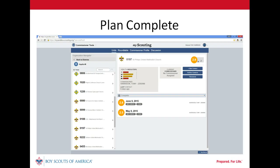With our plan complete, the next step will be to report progress. Our unit commissioner can use the simple assessment function in commissioner tools to do that. Check out the video on updating a unit service plan to see how that is done.